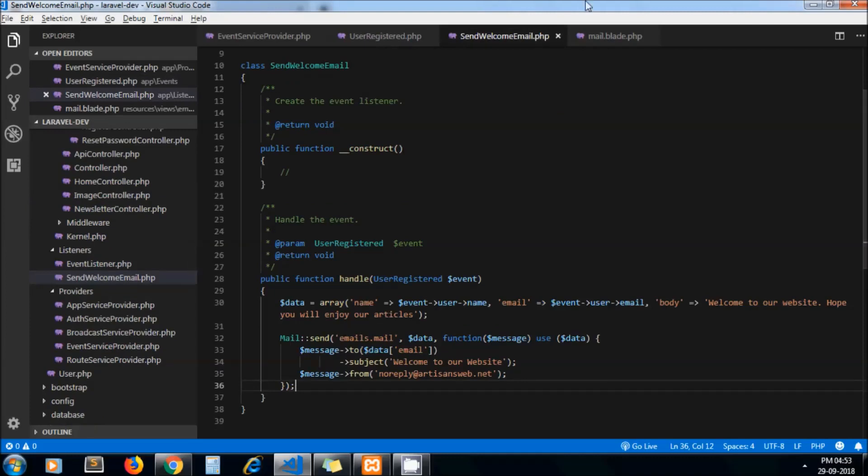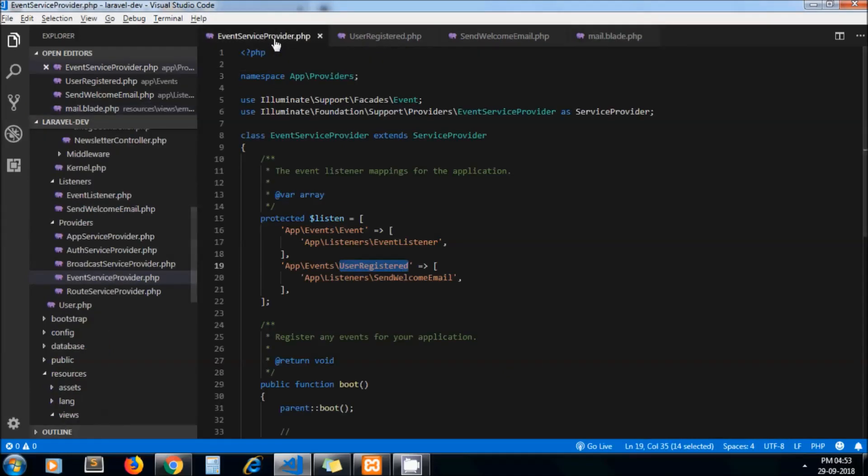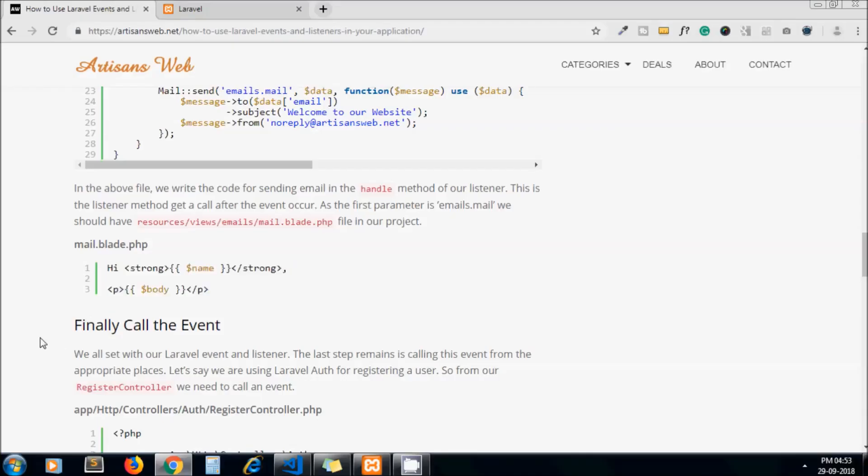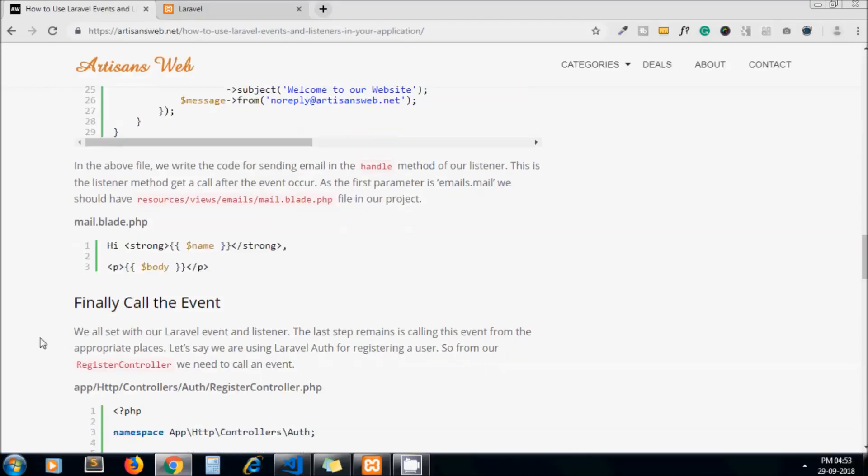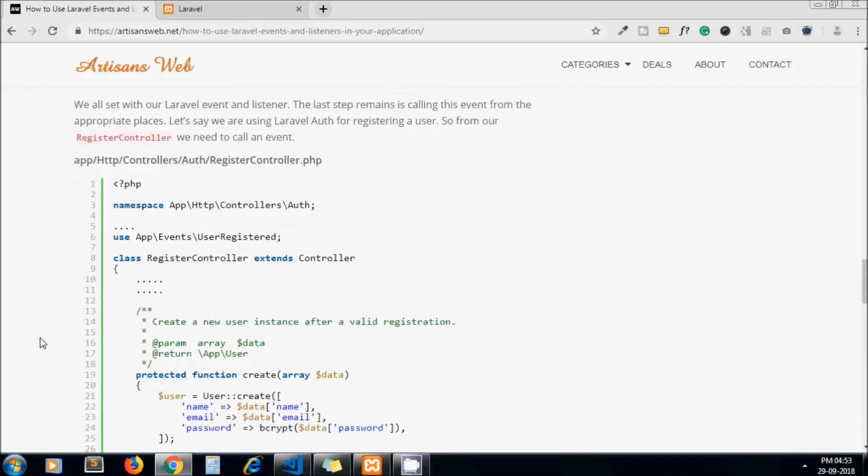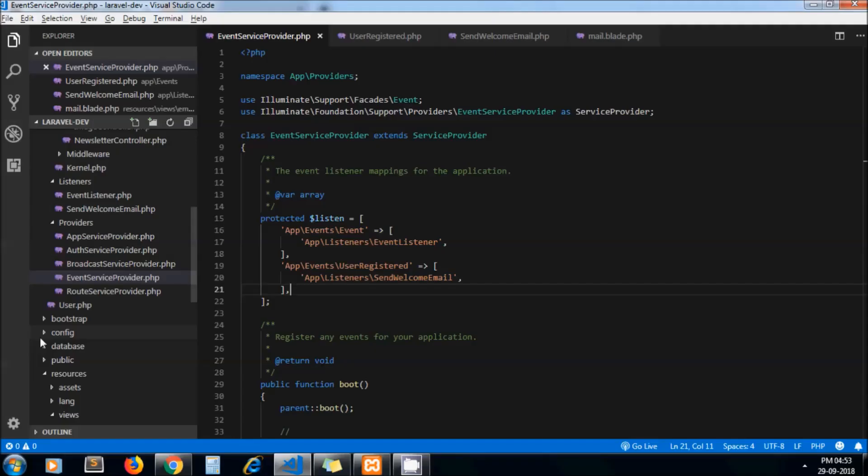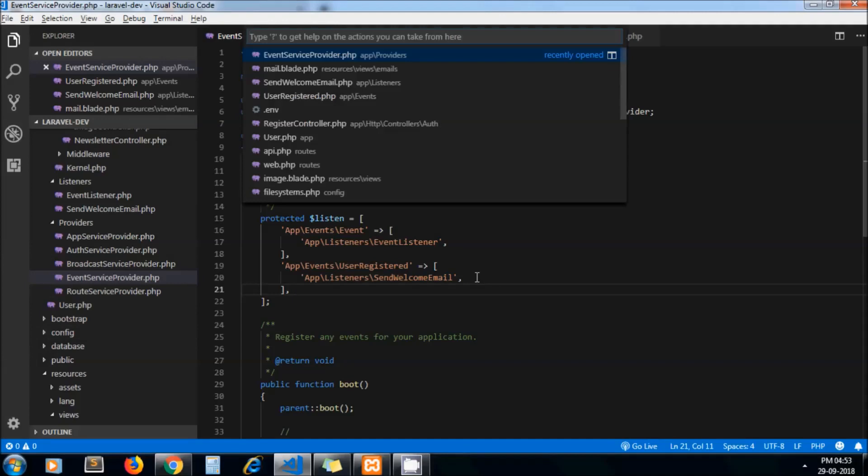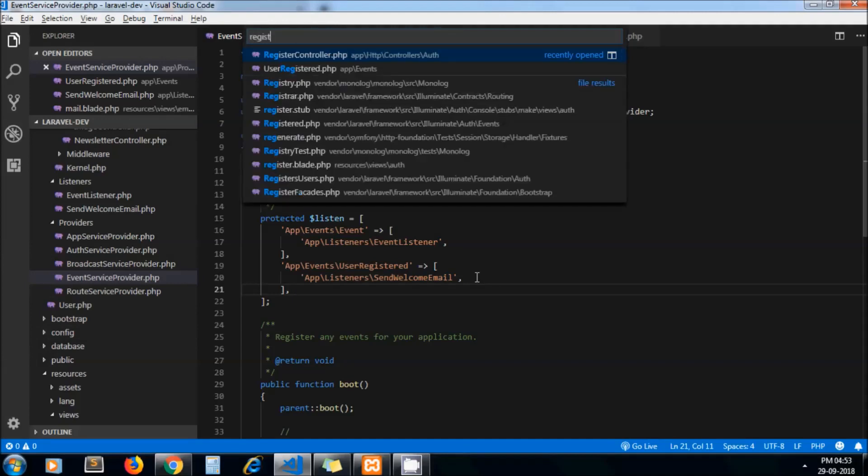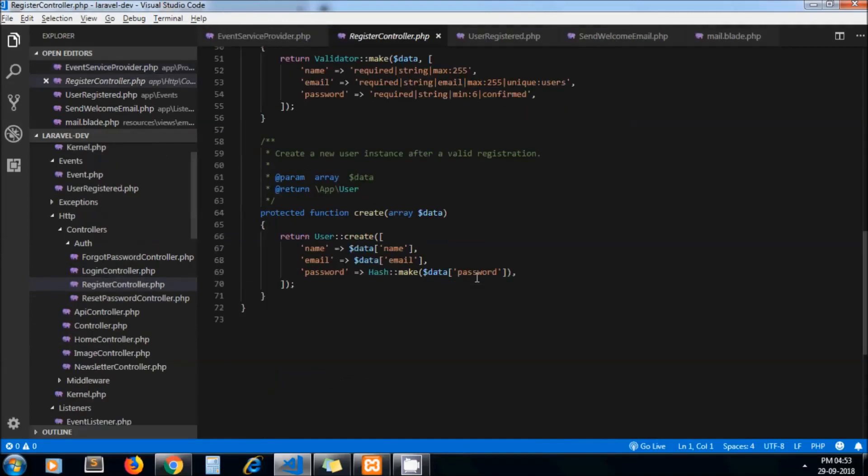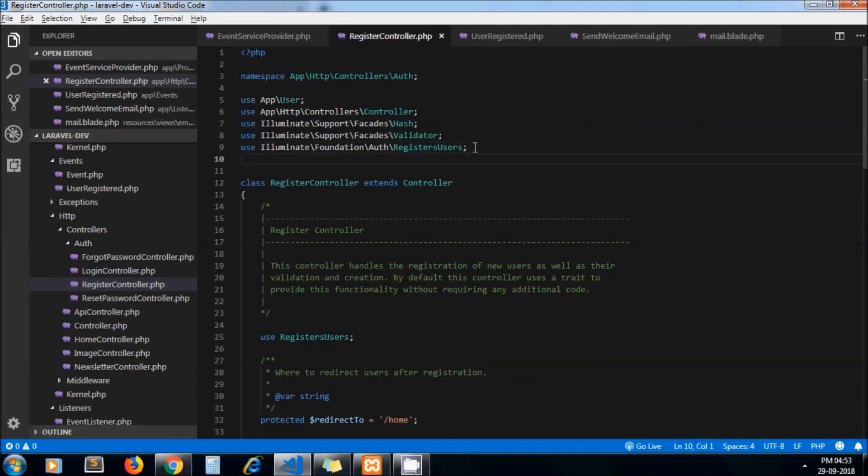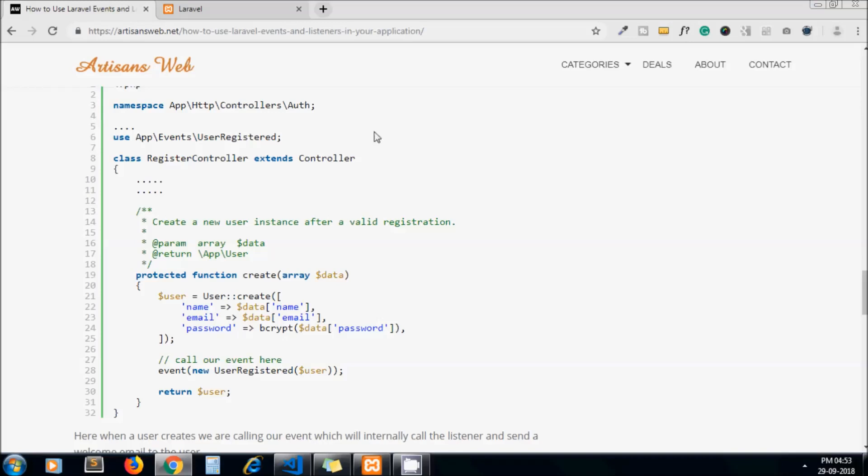Now let's call the event. This event should call from exactly the code where we are going to add some logic. In our case we need to call this event after the user registration. So I am just calling this event from the file and from after the code where user gets created.